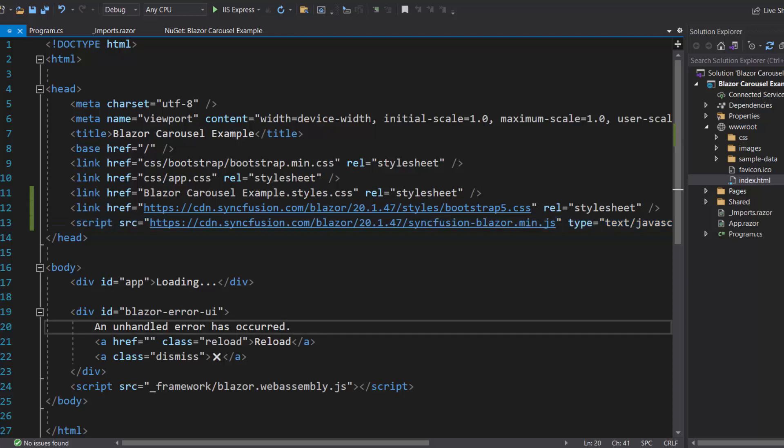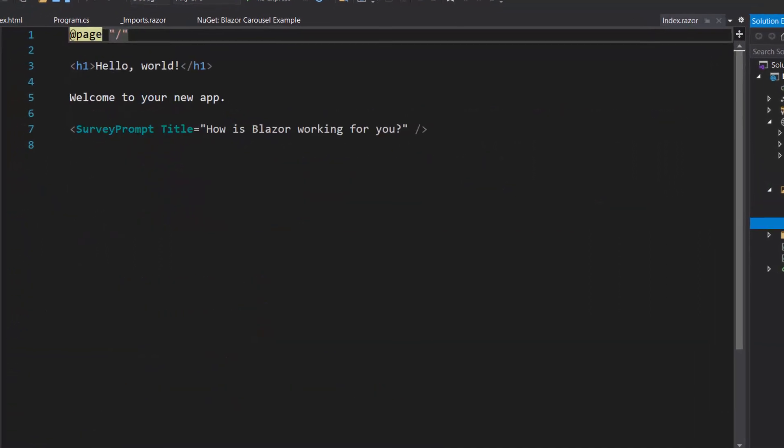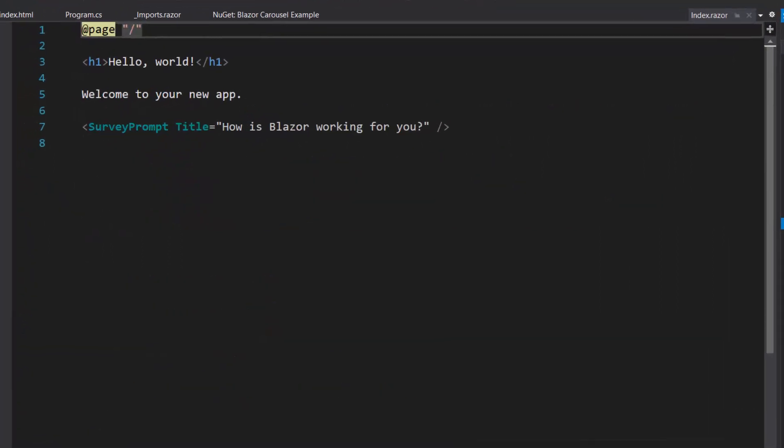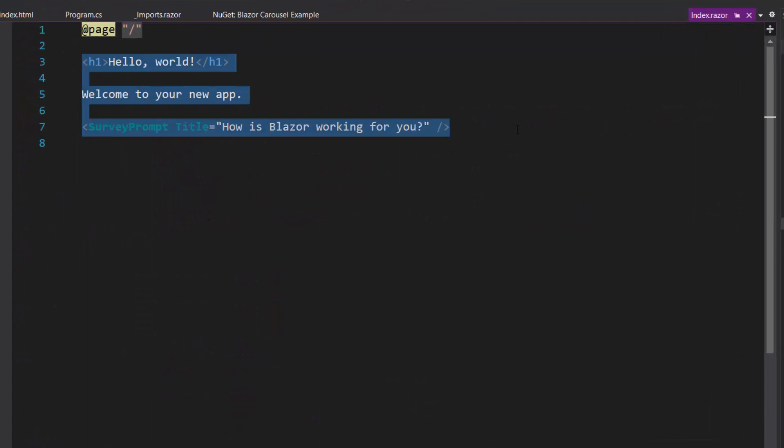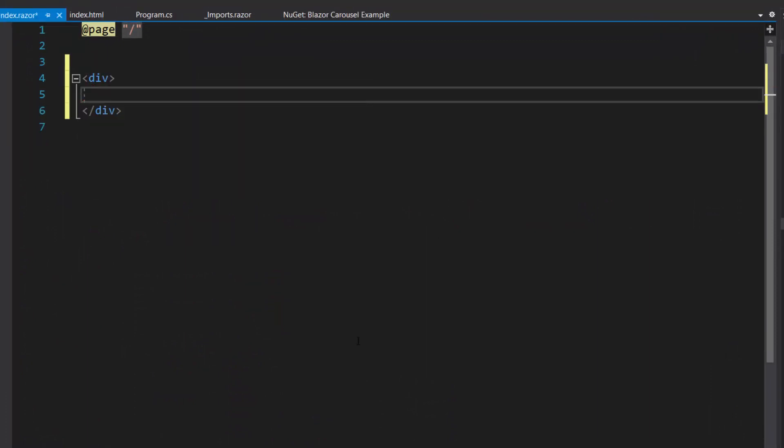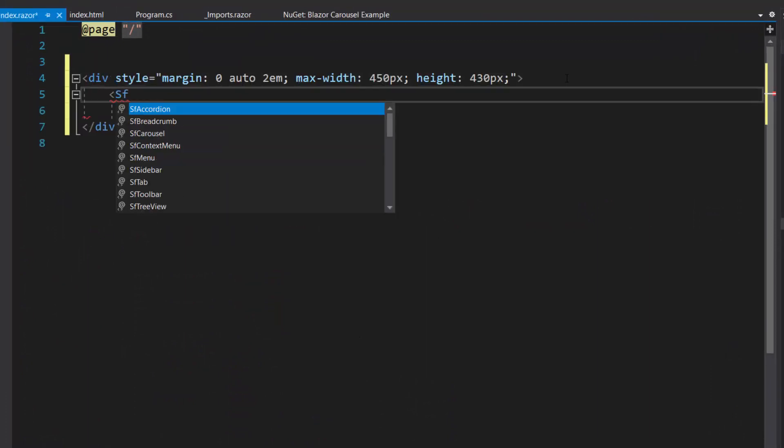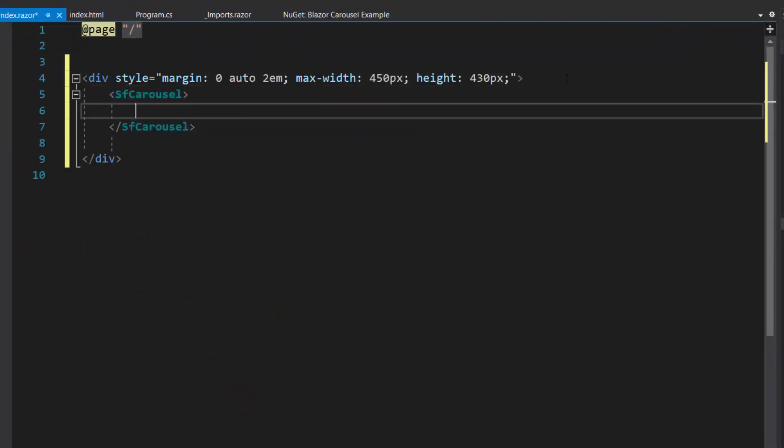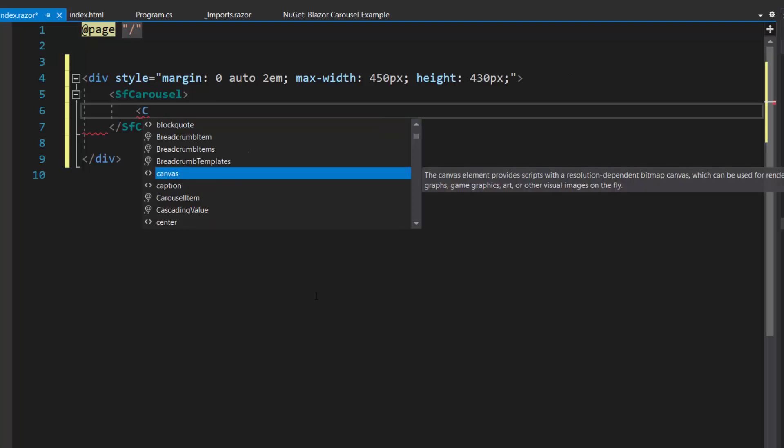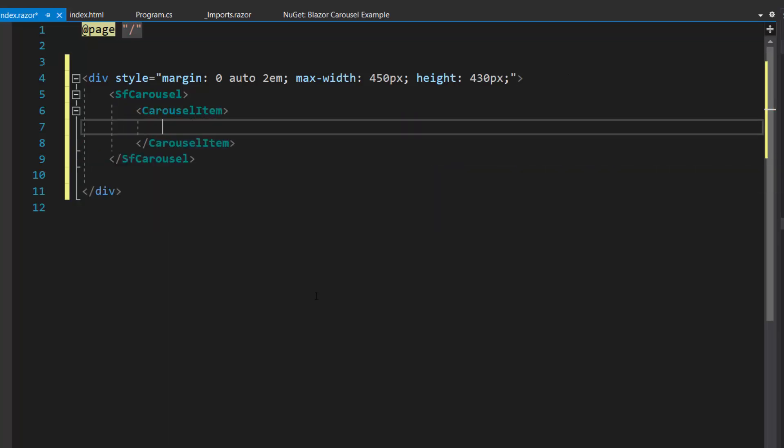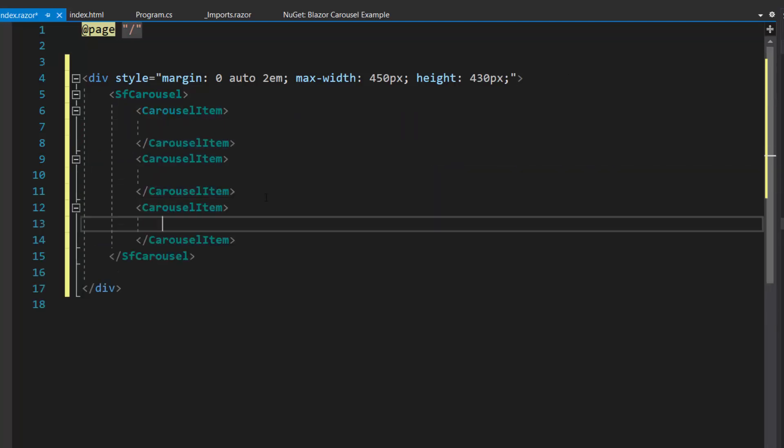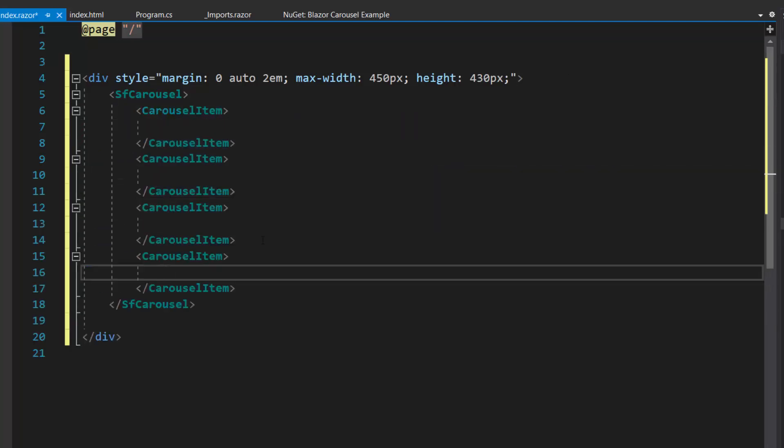Now everything is configured, so let me add the Blazor Carousel component. First, I need to open the Index.razor component where I will replace the default code by including a Blazor Carousel component within the division element. Now I plan to display four images in the Carousel component, so first let me define four carousel item tags inside the Blazor Carousel code.